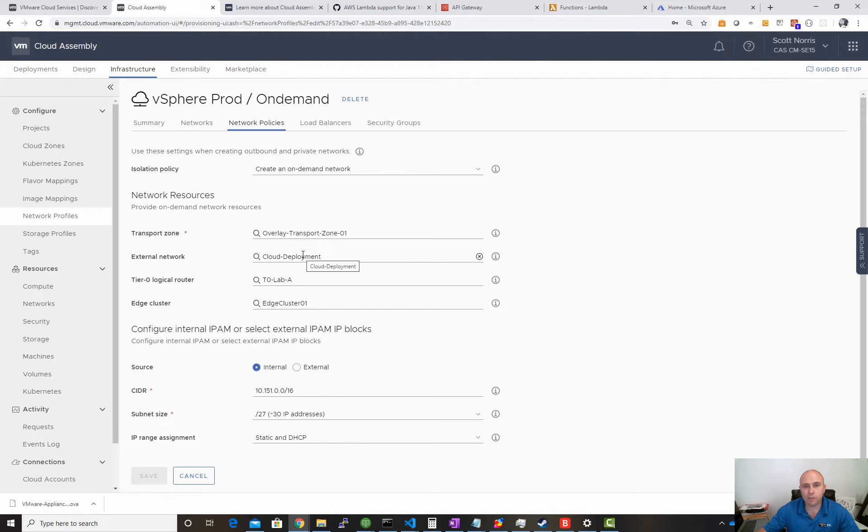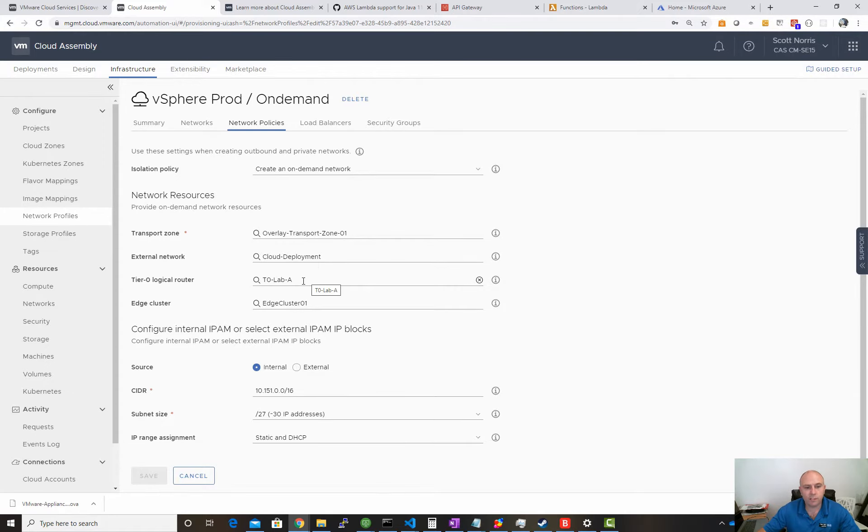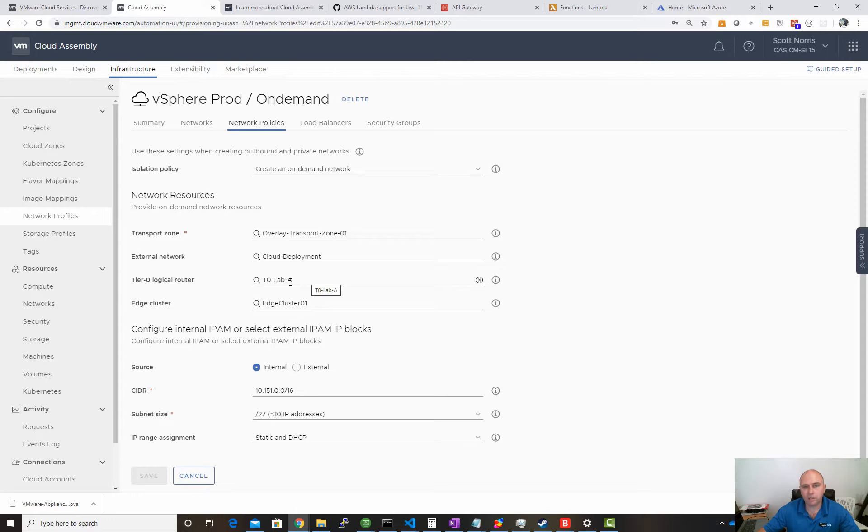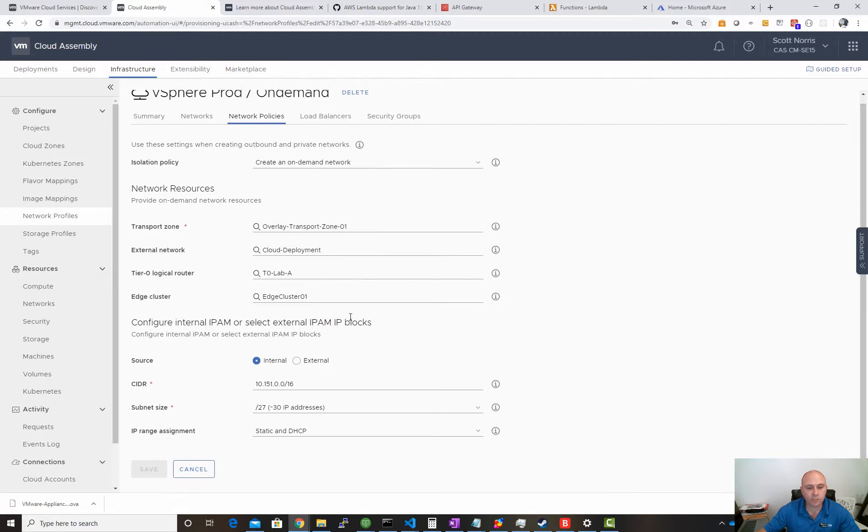We've got my transport zone, which is my overlay transport zone. We've got my external network for NAT and whatnot, so your external IP address will come from my cloud deployment environment network. Then we have our T0 or T1 logical router. With NSX-T supporting multiple T0s now, maybe you want to connect to different ones for different projects or different customers if you're a cloud provider. Then we've got our edge cluster that the services are going to be created on.